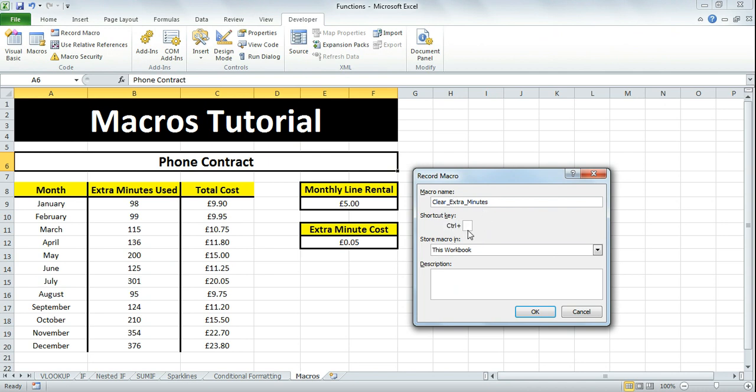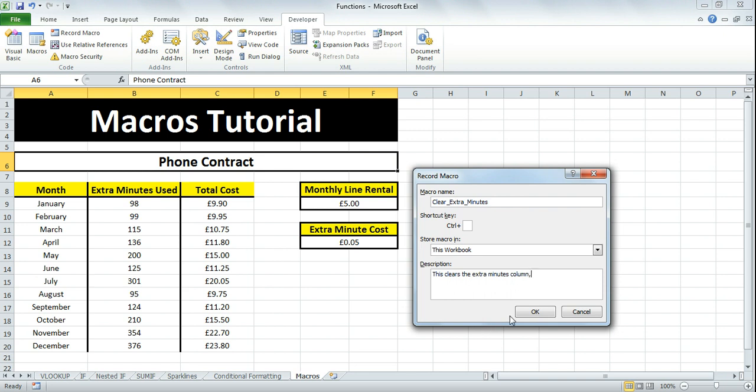A shortcut key is the letter you want to press with Control to access this macro. For example, Control+S saves. The description is just what it does - this clears the extra minutes column. Then click OK.